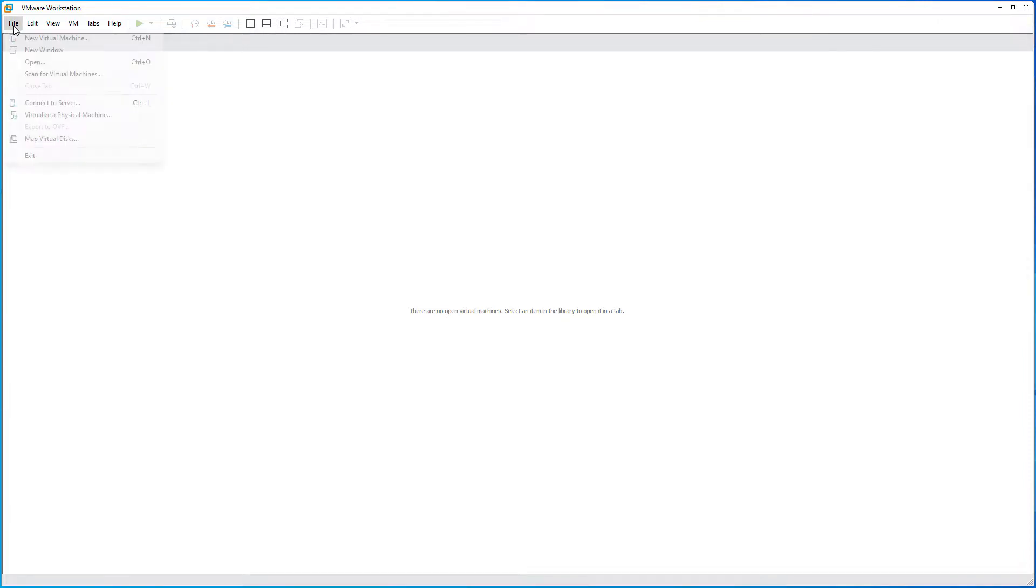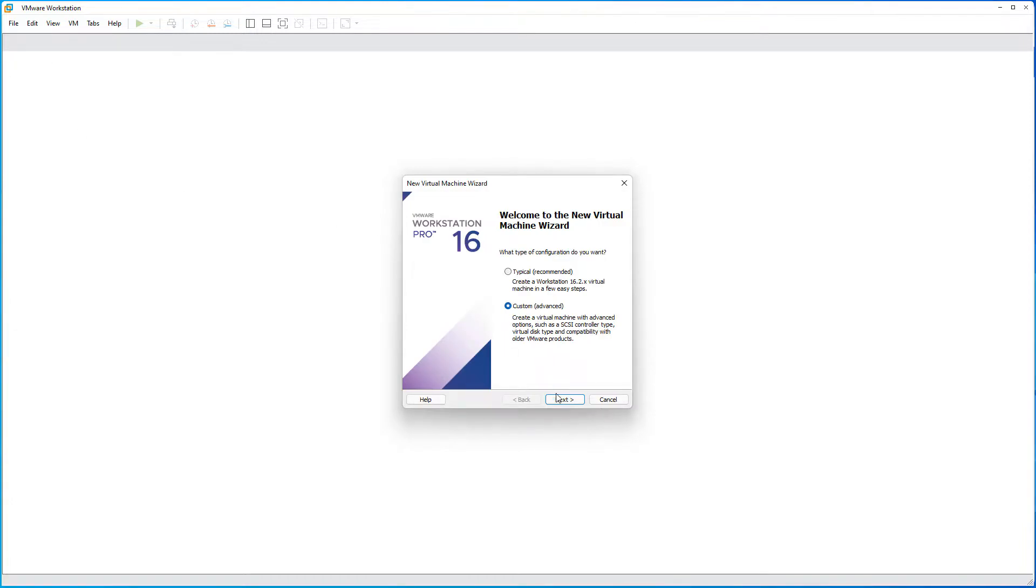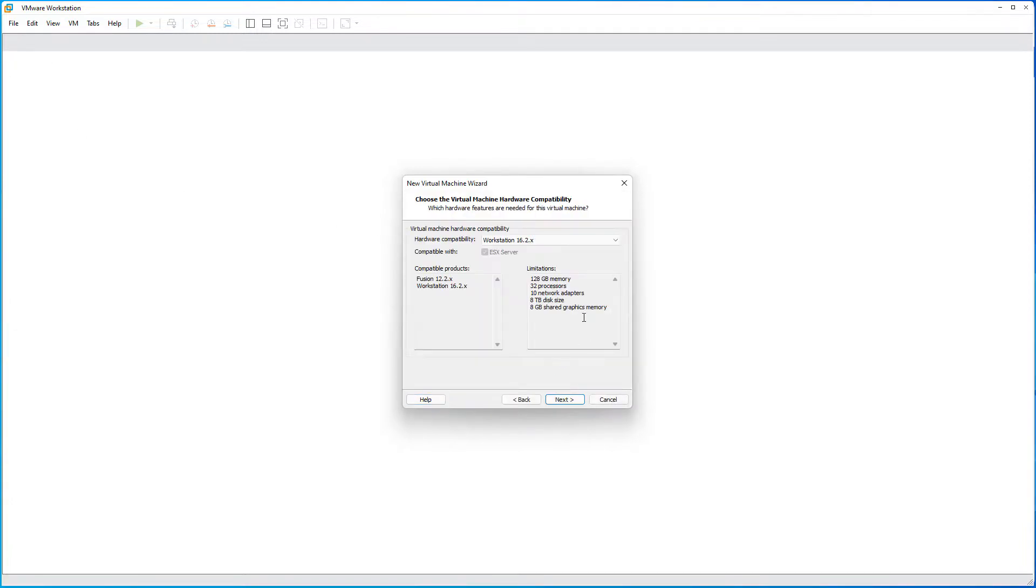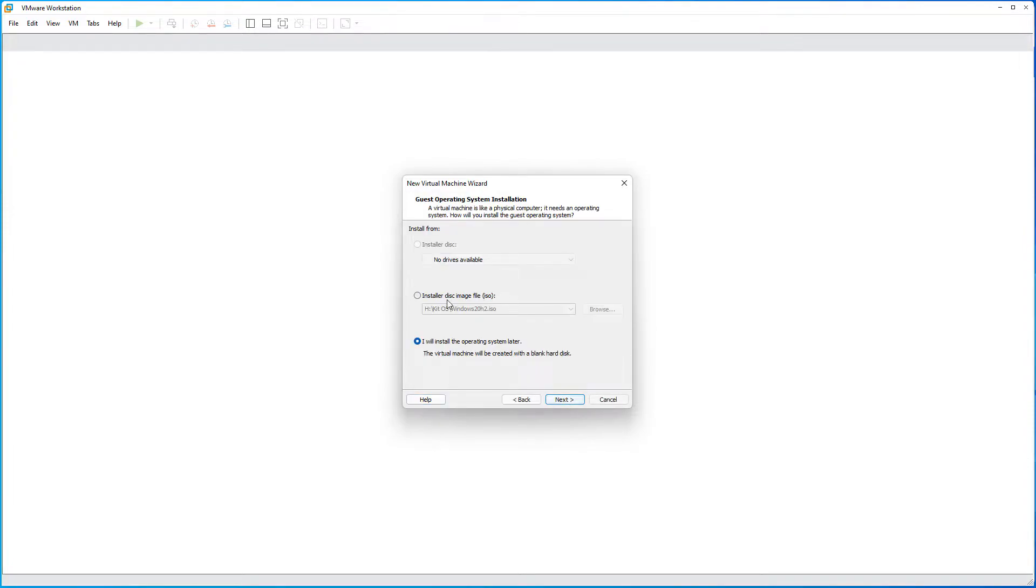So, let's install a new virtual machine. Select custom. Select the hardware compatibility that you want. And here on the installer disk image.